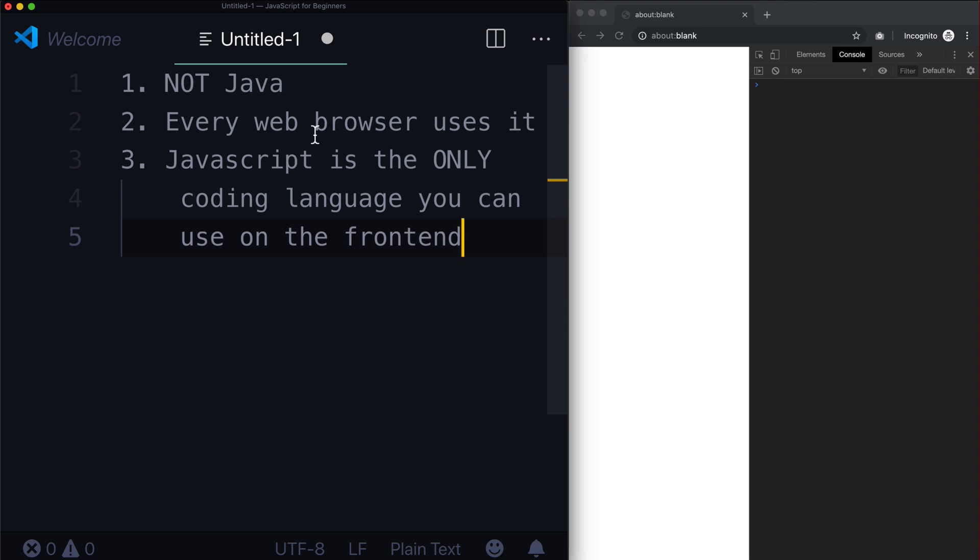HTML and CSS are not languages. JavaScript is a coding language, and it's the only one out there. And that actually contributes to its massive growth and popularity because there are no other choices. You have to know JavaScript to be a front-end web developer.